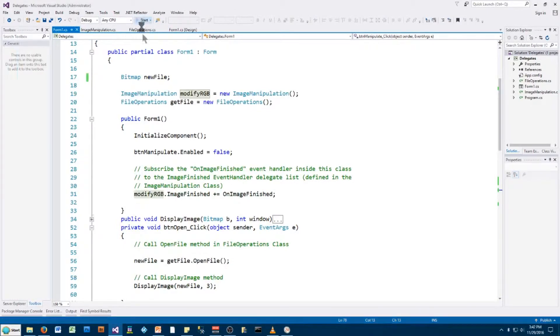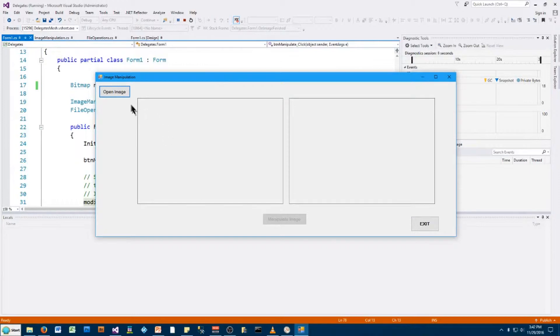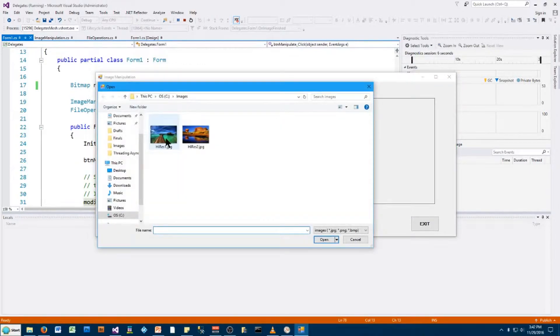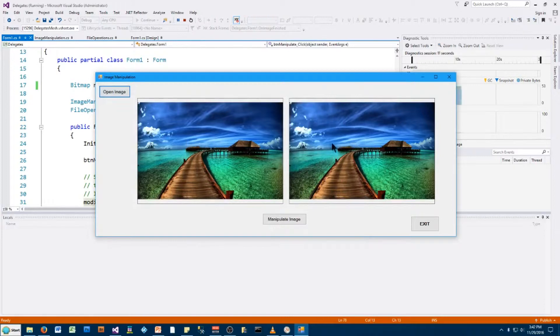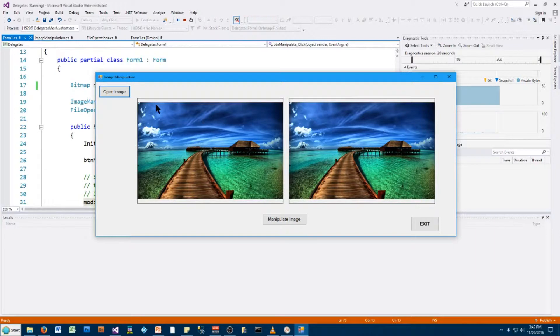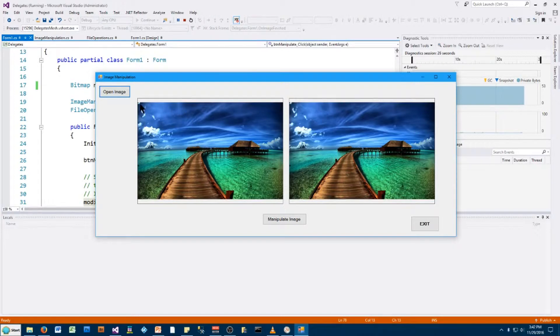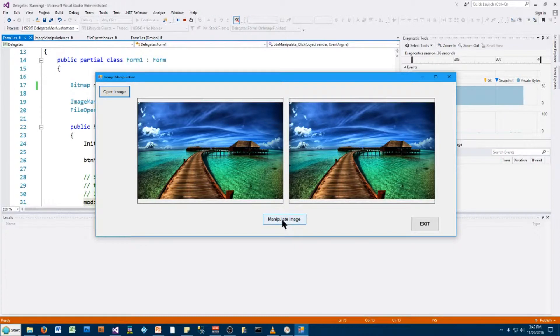I'll start it up and basically it gives us two picture boxes, and we can open an image. Here's a high-res JPEG, and it takes that image and populates these two picture boxes. Now, when I click Manipulate Image, this application will go through and take every pixel in this image and remove the blue in the RGB - red, green, blue. It will show the modified image without the blue on the right-hand side. So let me show you that.